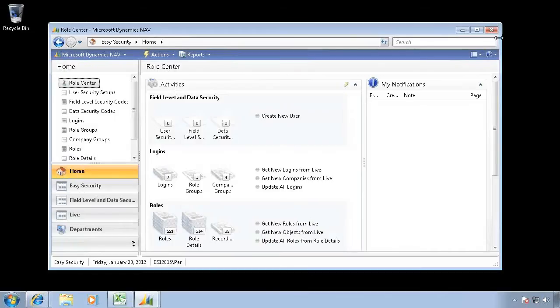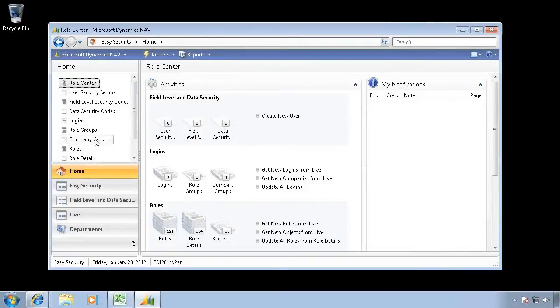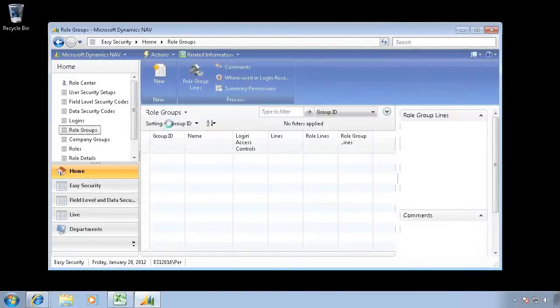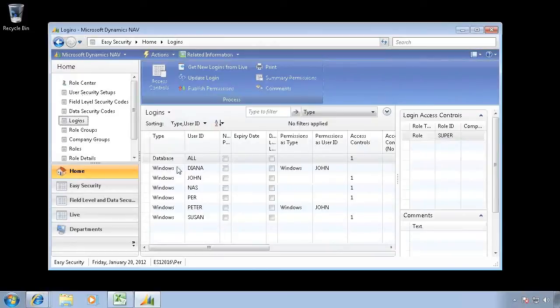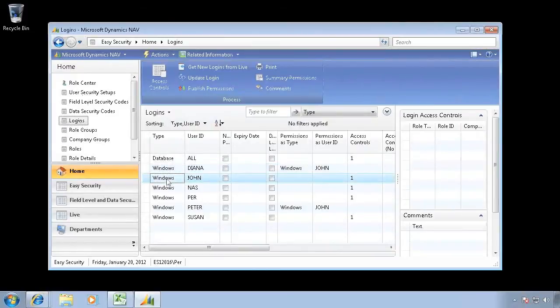So let's close that one down and go in and change my role group because Diana that I have in here is the same as John.